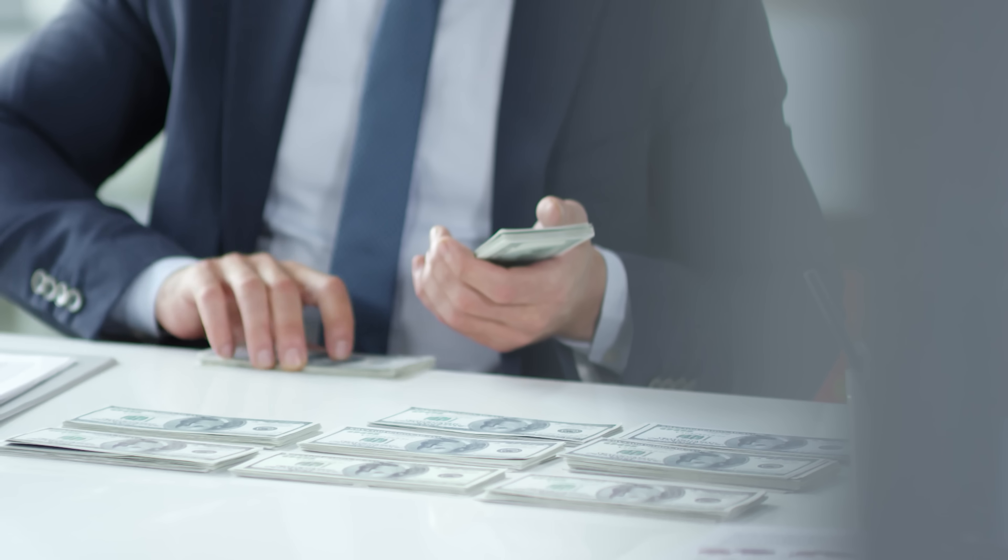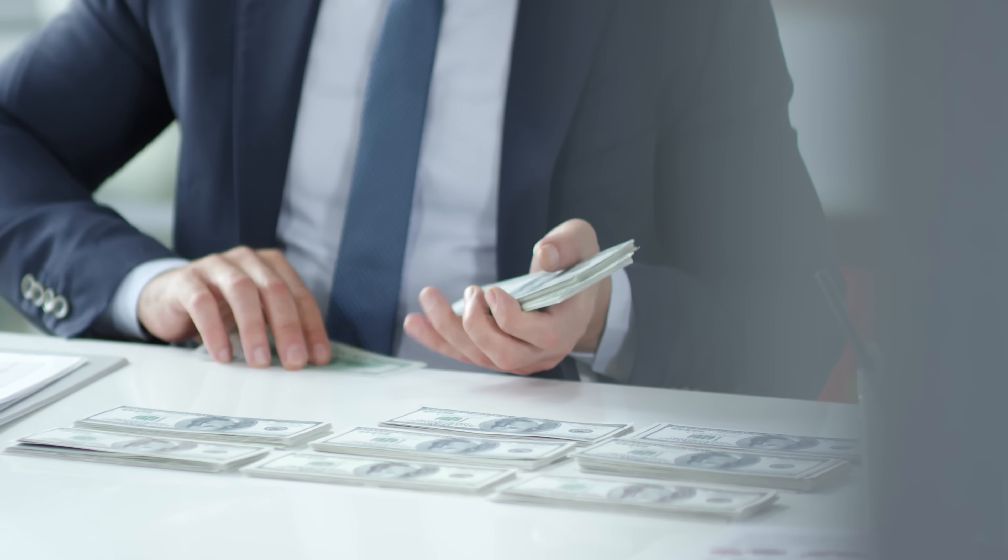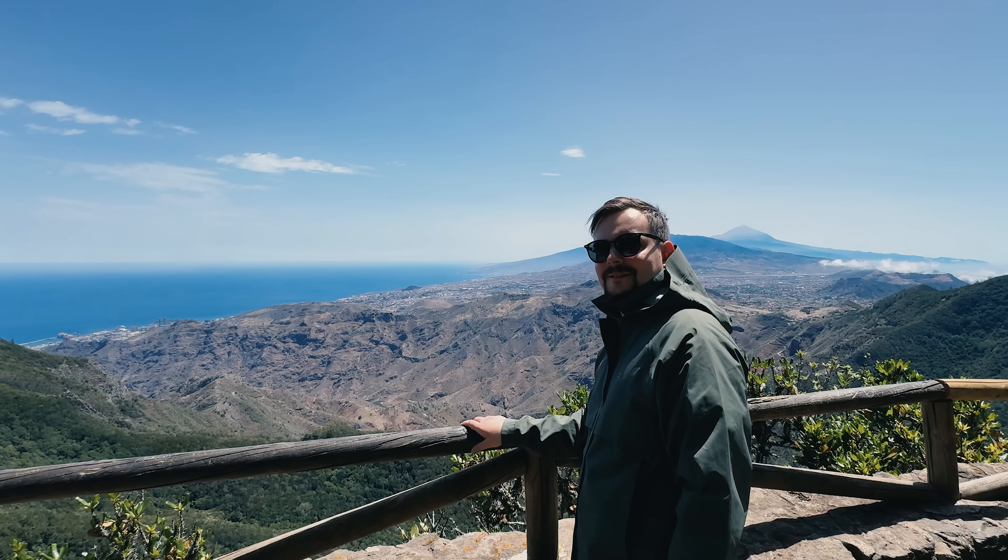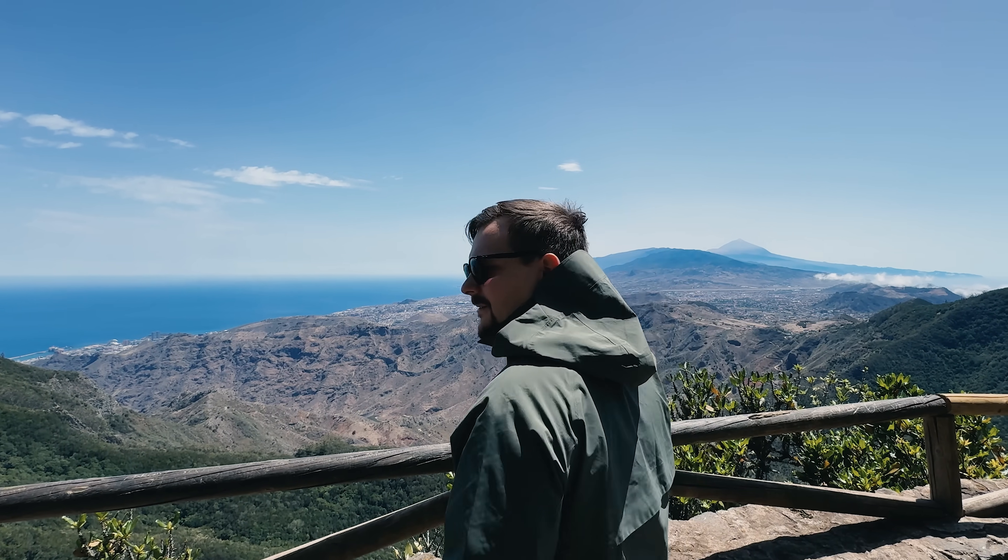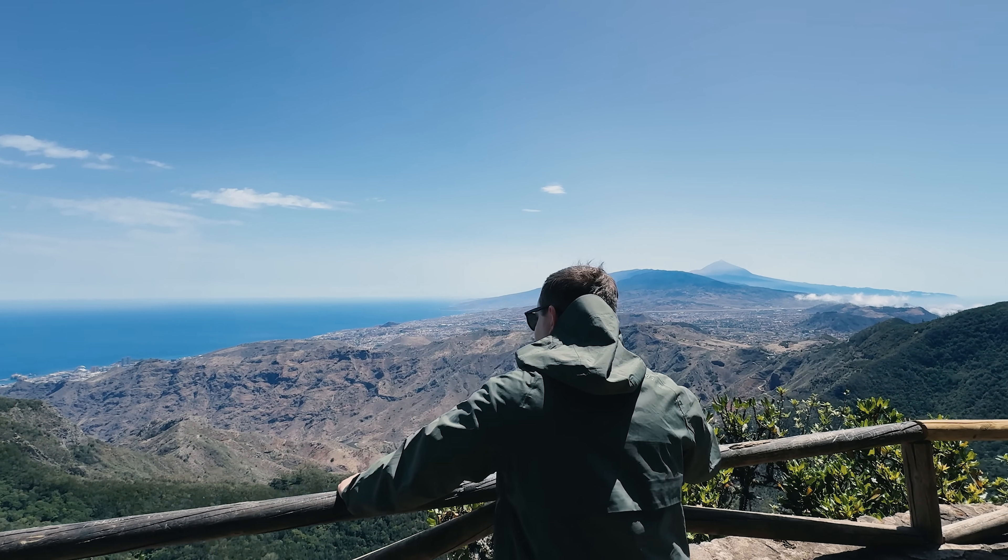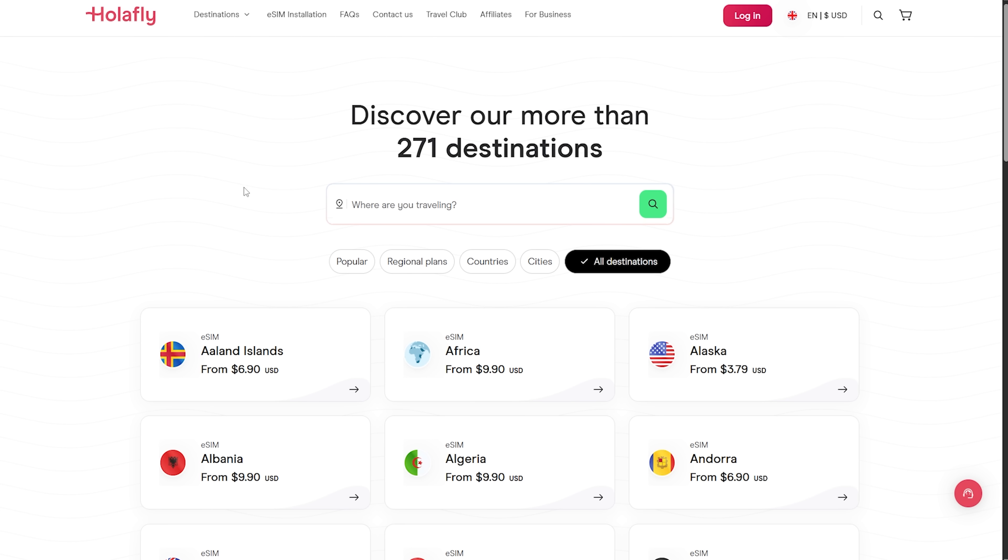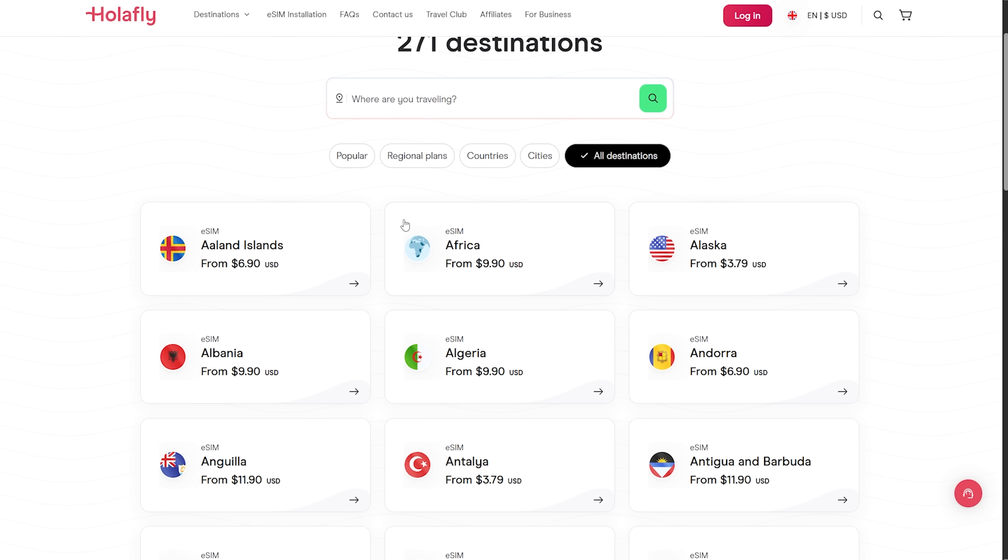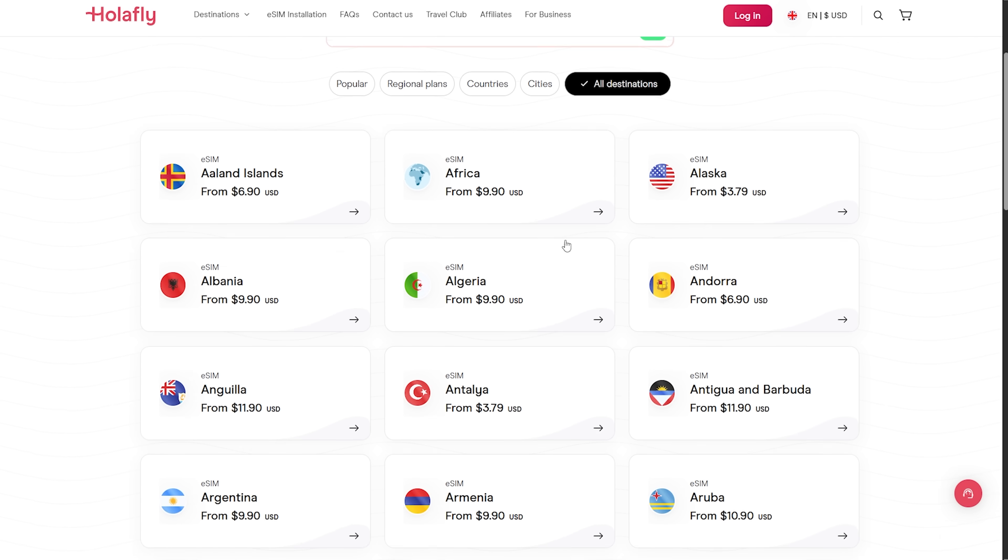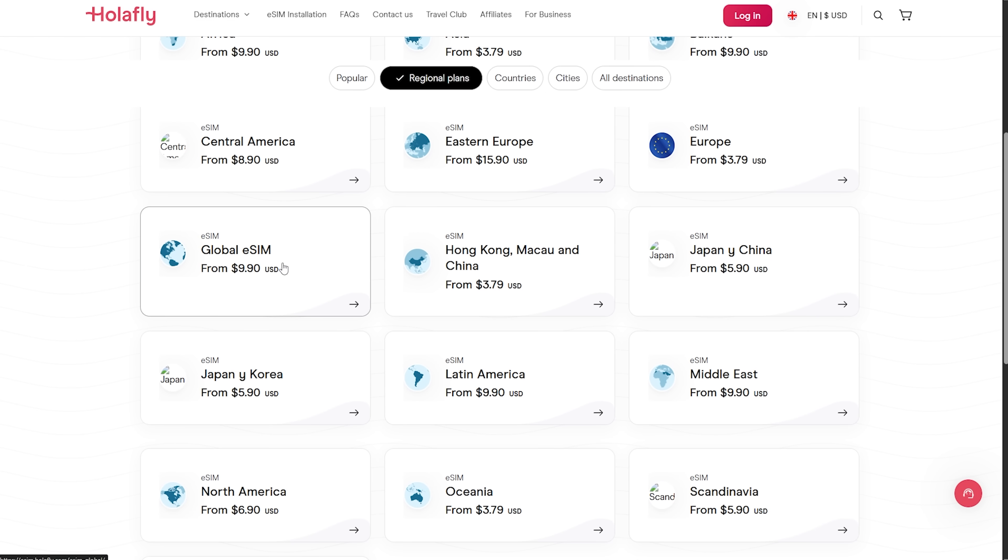But before we start, let me share how I save up to $200 on roaming. I travel a lot, and to stay connected with my partners, I always use a Holofly eSIM. With one quick setup, I get unlimited data in 200 plus destinations, plus regional bundles, and a 113 country global pass.